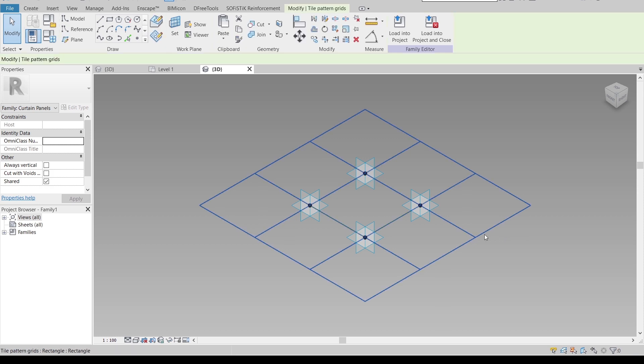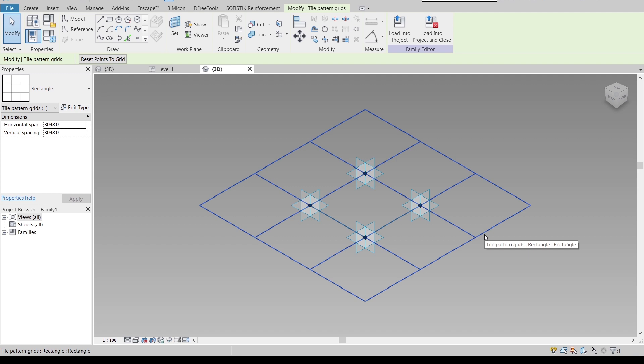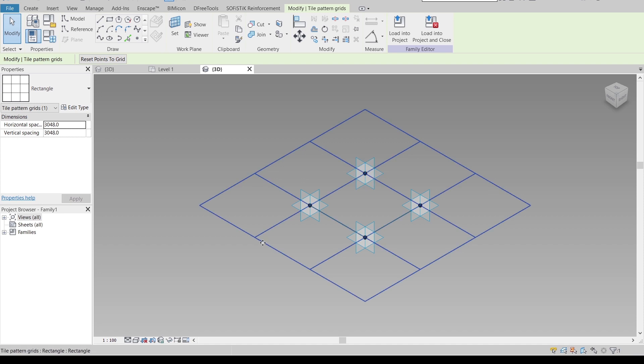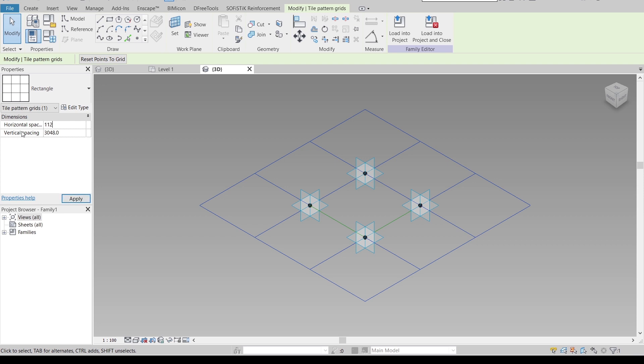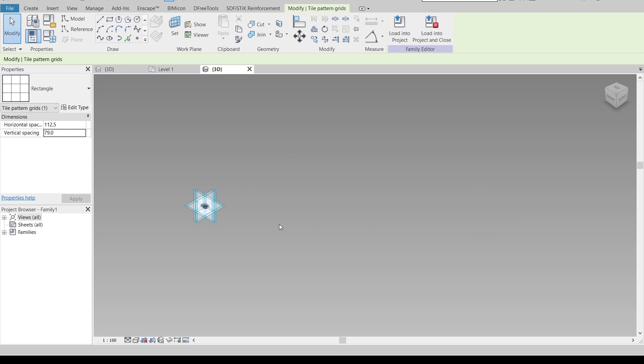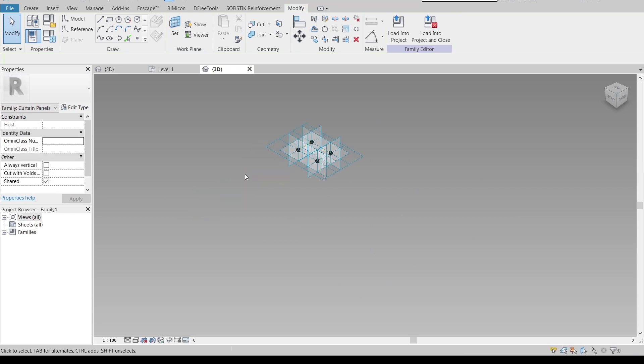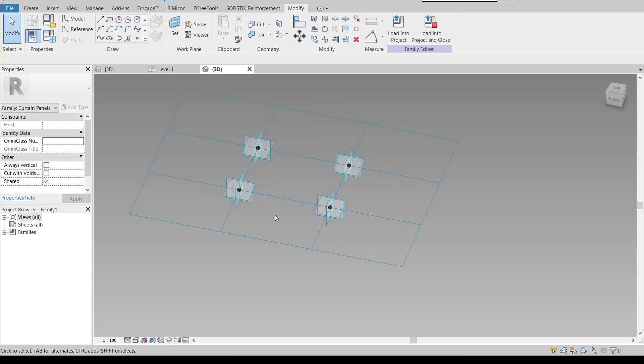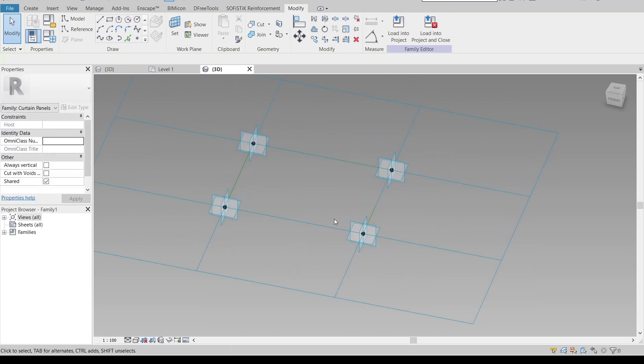Here is my curtain panel pattern-based. I need to adjust the panel to its actual size. I've researched on the internet for kitchen tiling dimensions. The smaller one will be 112.5 millimeters, and for vertical spacing I'll make it 79mm, which is a standard size in my country for kitchen area tiling.